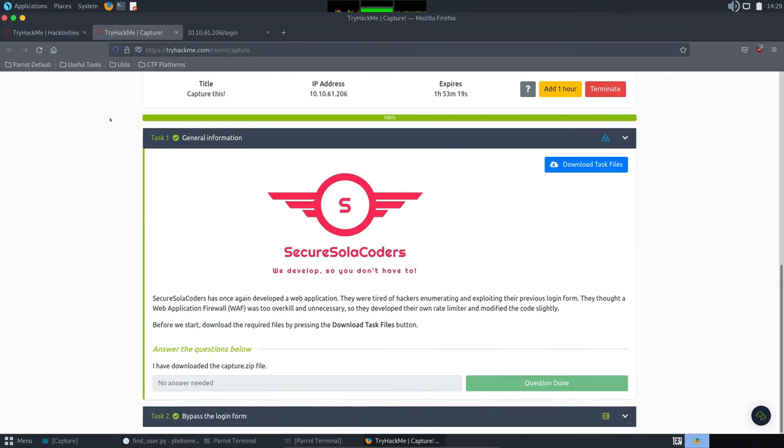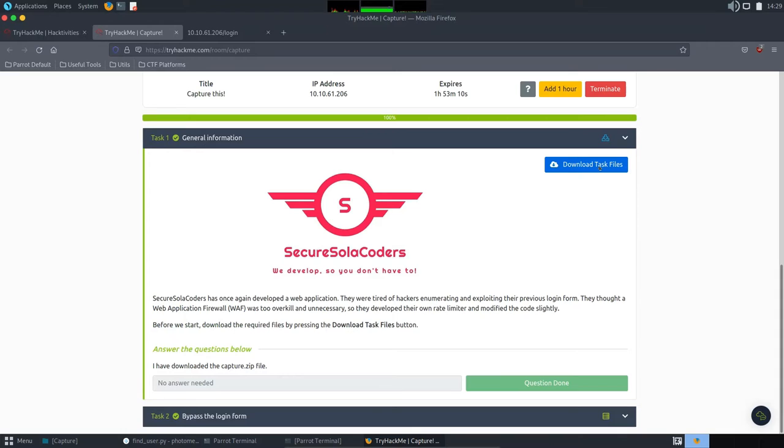The challenge provided us a zip archive which contains two txt files, a list of usernames and a list of passwords. So far, sounds easy. Just use these two lists as input parameters for Hydra and the job is done.